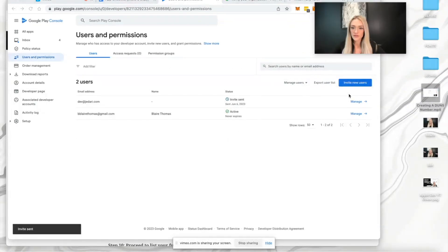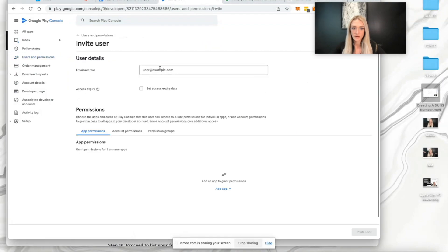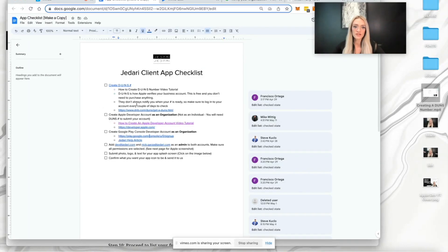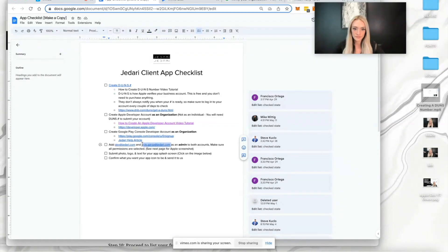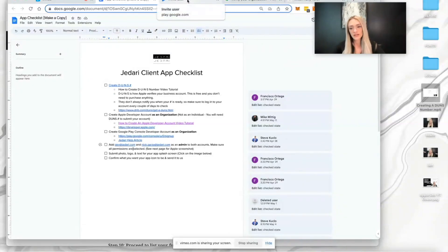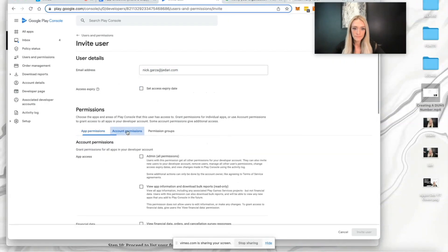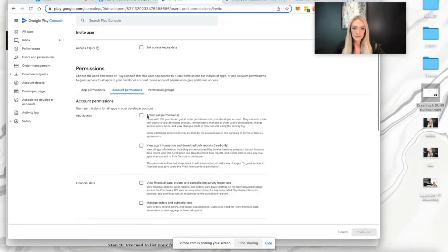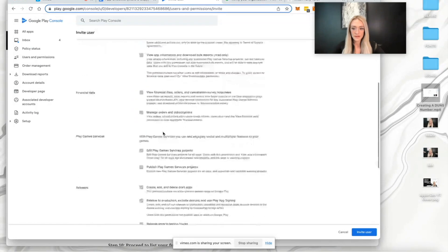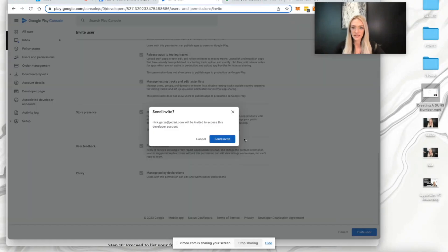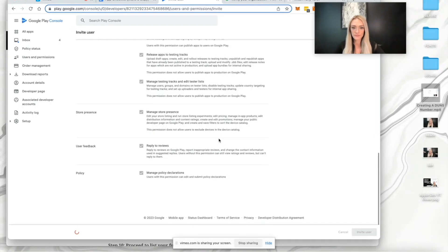You're also going to want to do this with the following email address: nick.garza@jidari.com. Both of these email addresses can be found on the app checklist and the help files. Same thing - admin all permissions. Make sure everything's selected and hit invite user.